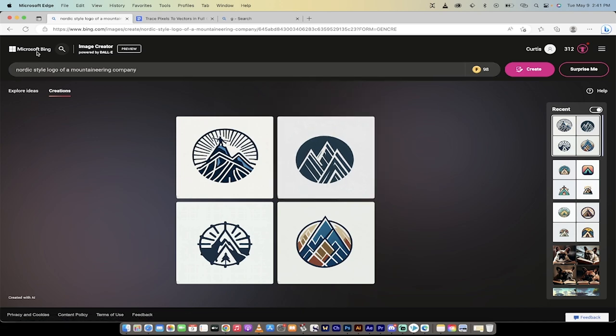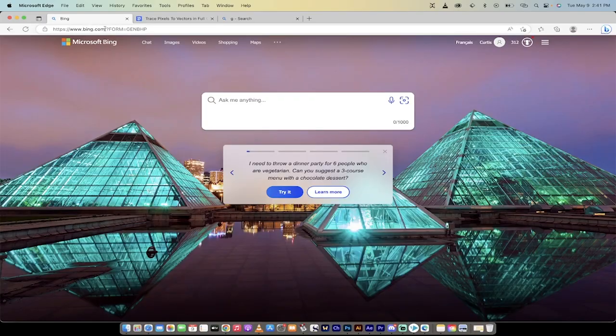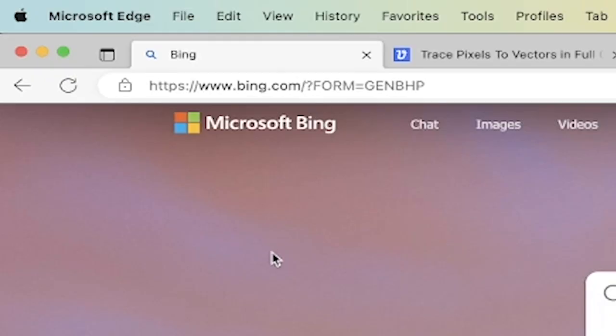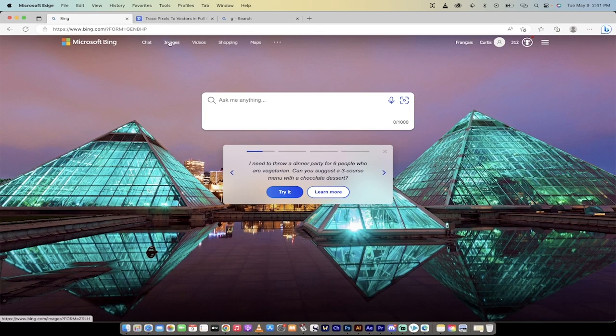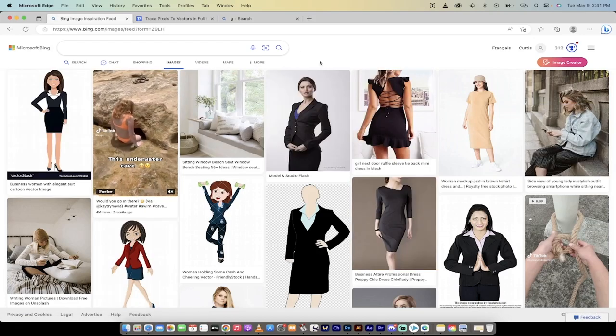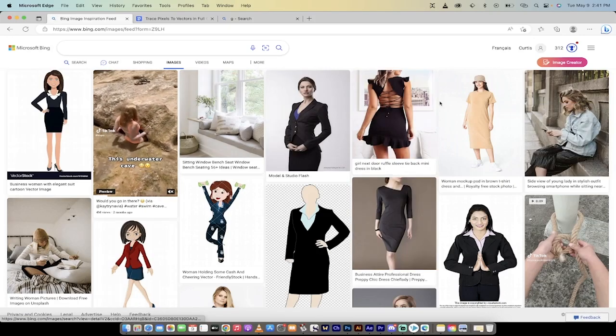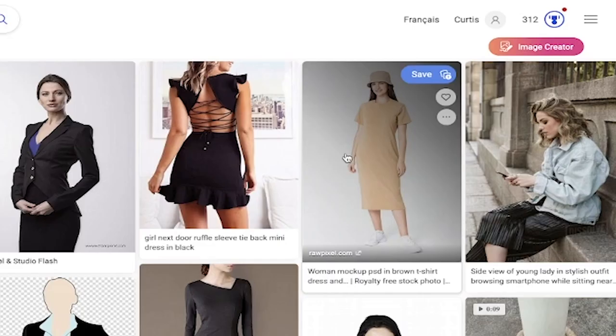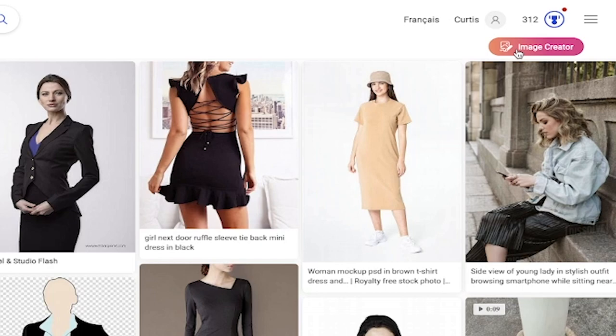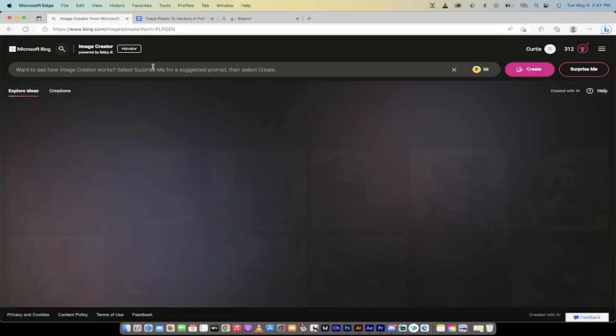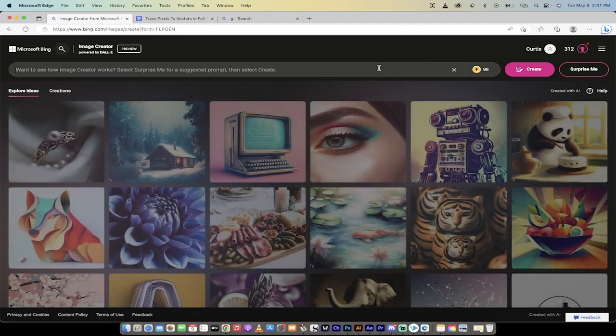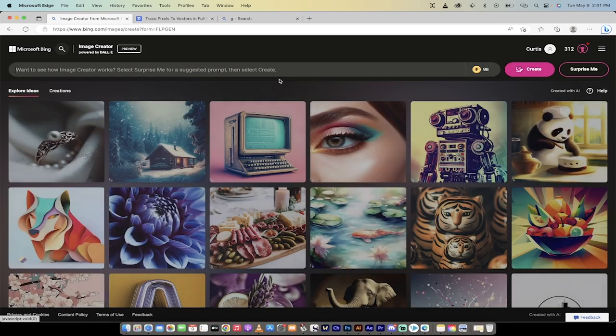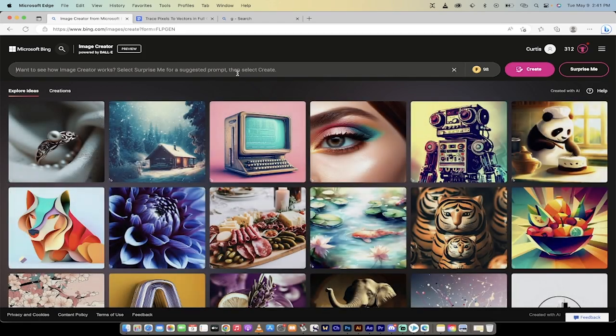So the first step is you want to go to Microsoft Bing. That's right, something I never thought I'd say. You actually want to go to bing.com. When you do that, you're going to click on images here at the top. And when you click on images, you're going to get a whole bunch of weird stuff here. But let's skip all that and click on the image creator on the right side. Okay, when you do that, you're going to see this here. You see this create button. We can now start creating things.